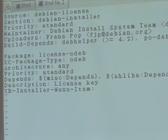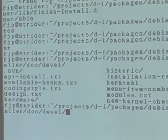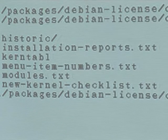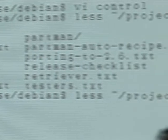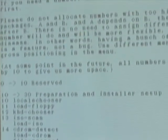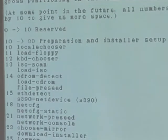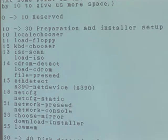Which menu item number? For that I'm going to make a short excursion to the projects/DI/installer/documentation/development directory. There you have a lot of documentation relevant when working on the installer. We need the menu-item-numbers text file. Here you can see that locale-chooser is run at 10. Basically we want to run this UDEP after locale-chooser and before anything else. So let's give it menu number 11.